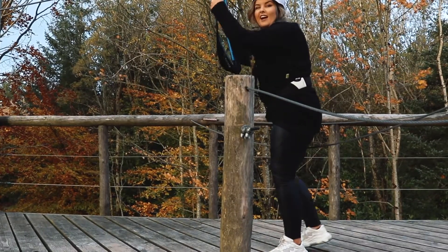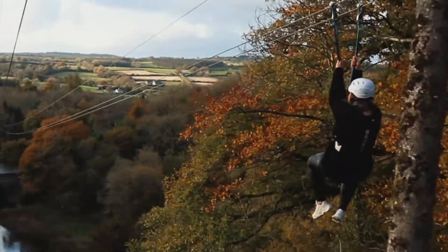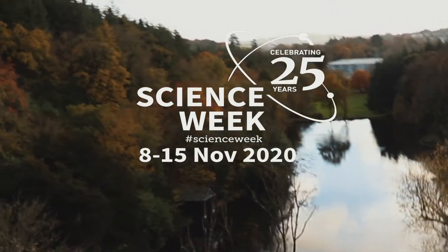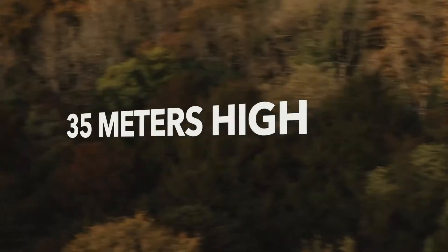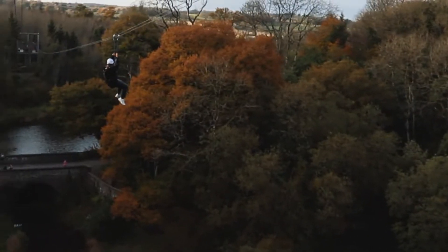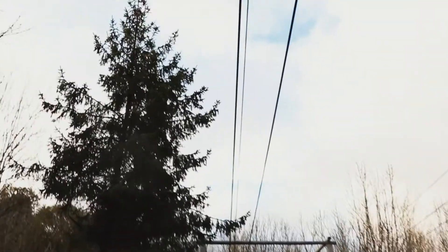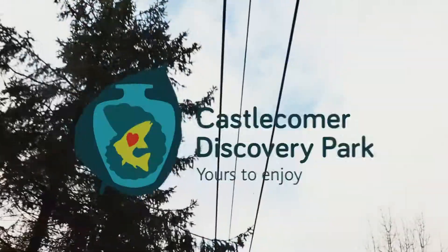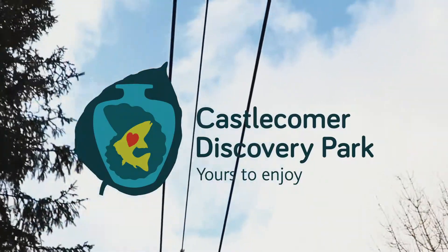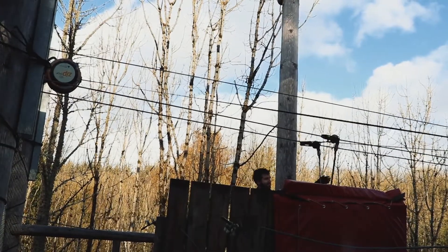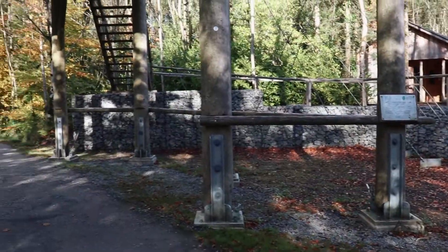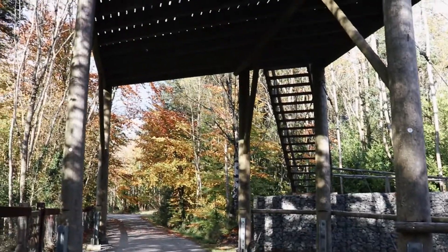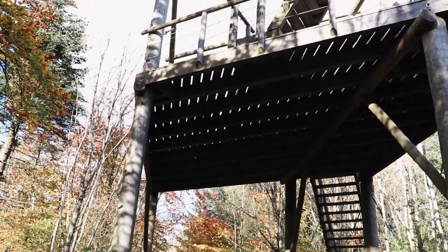Welcome to Ireland's Longest Zip Lines! Welcome to Castlecomer Discovery Park in Kilkenny, which is home to Ireland's Longest Zip Lines.